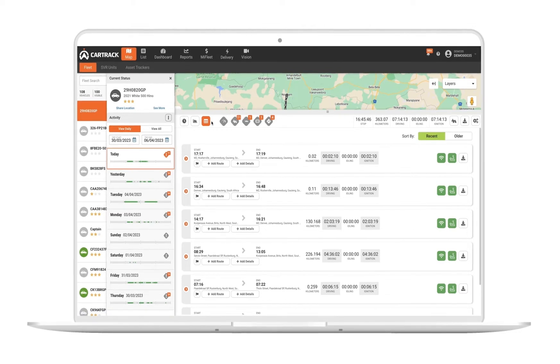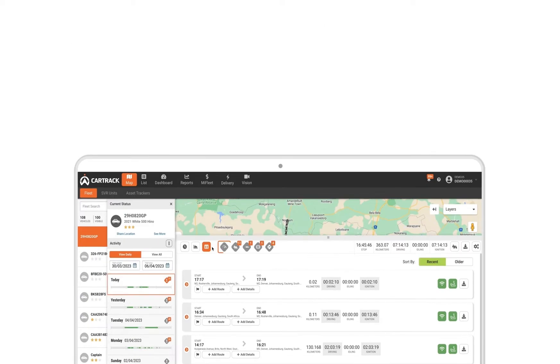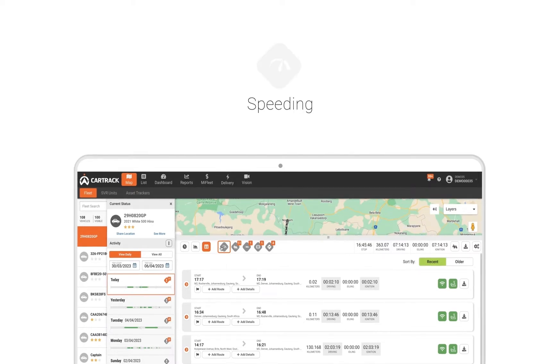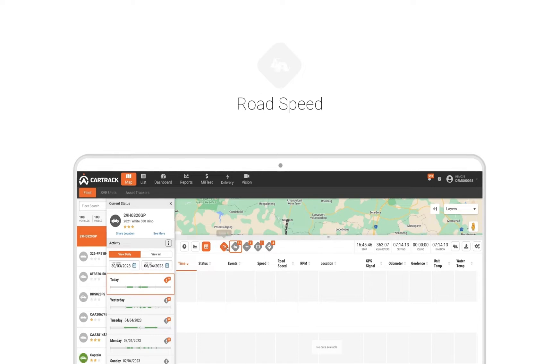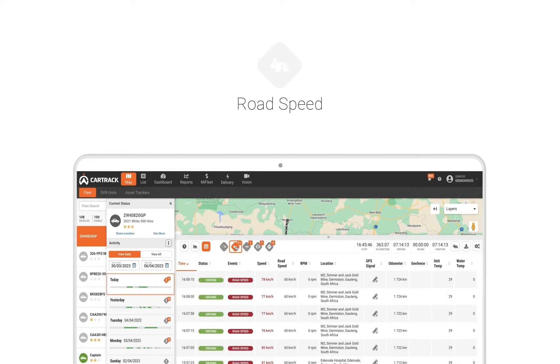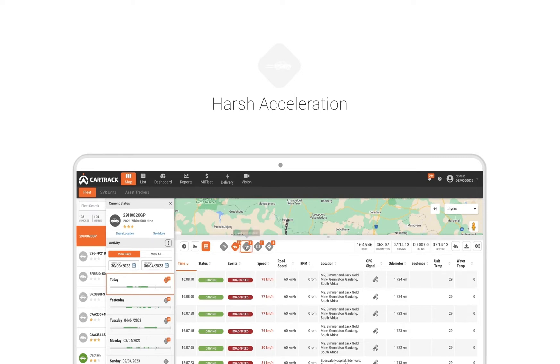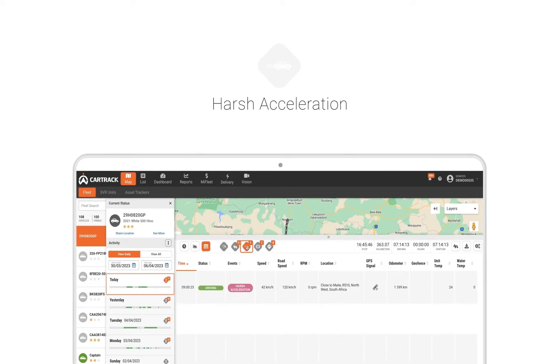For a quick overview into driving behavior events, you are able to filter for speeding infractions, this is when a vehicle exceeds the specific maximum speed you have set for it. Road speed infractions, when a vehicle exceeds the legal road speed limit. Harsh acceleration, when the driver does not slowly increase speed.